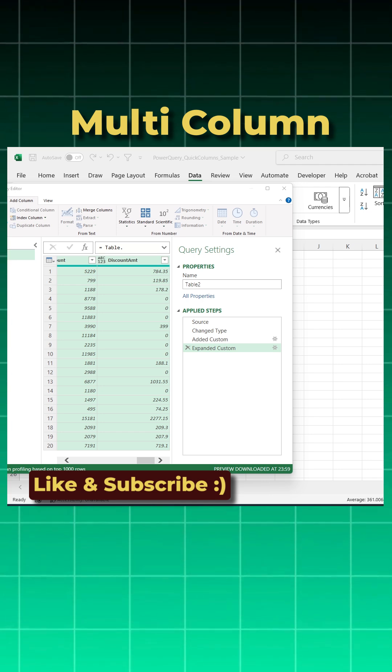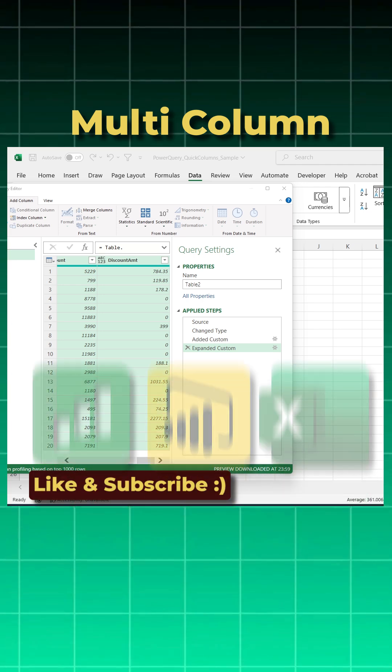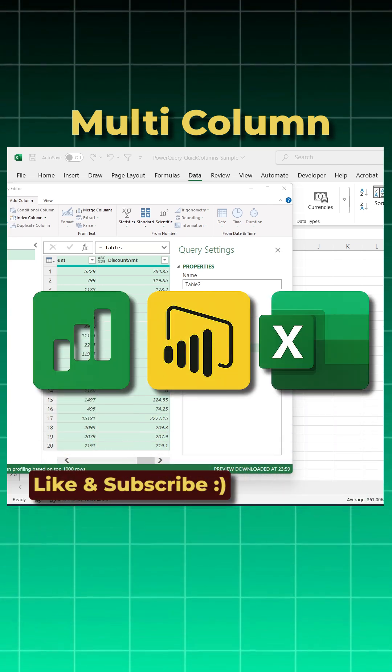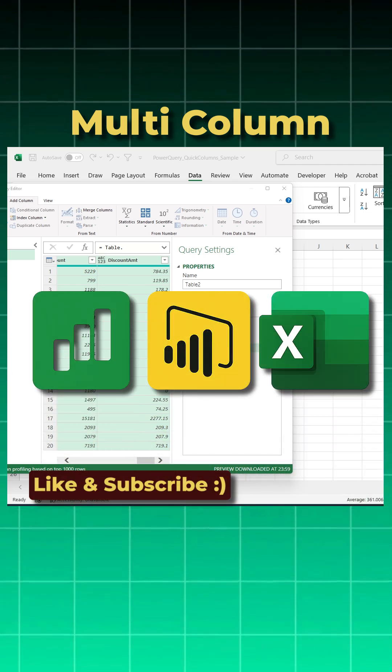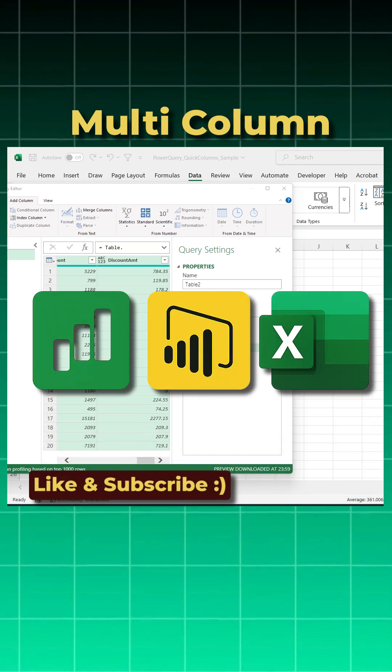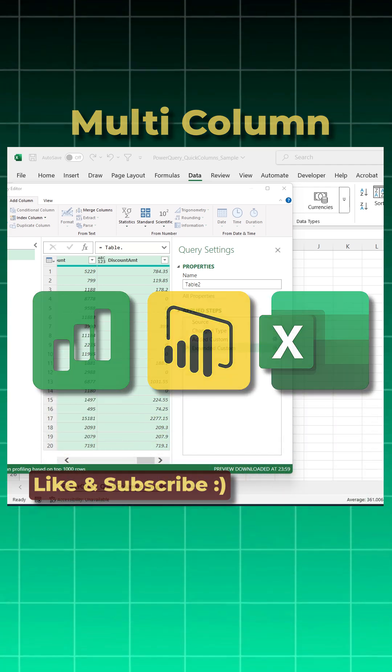If you found this helpful, like, share and subscribe to the data learner for more Power Query, Excel and Power BI tips. Thank you so much.